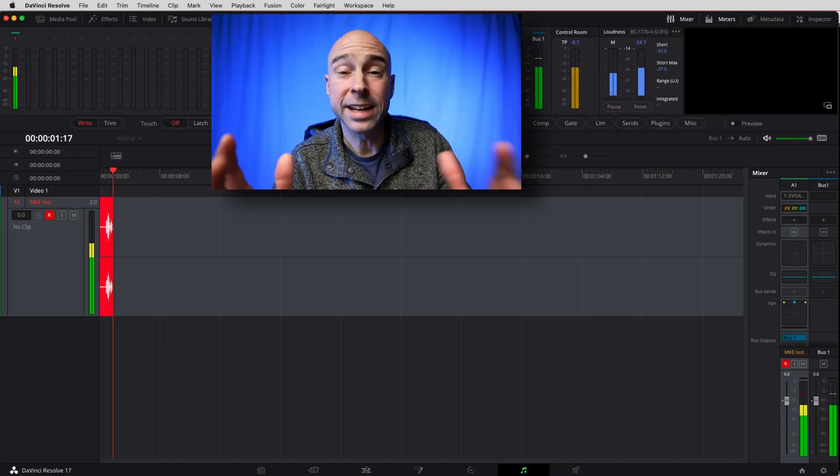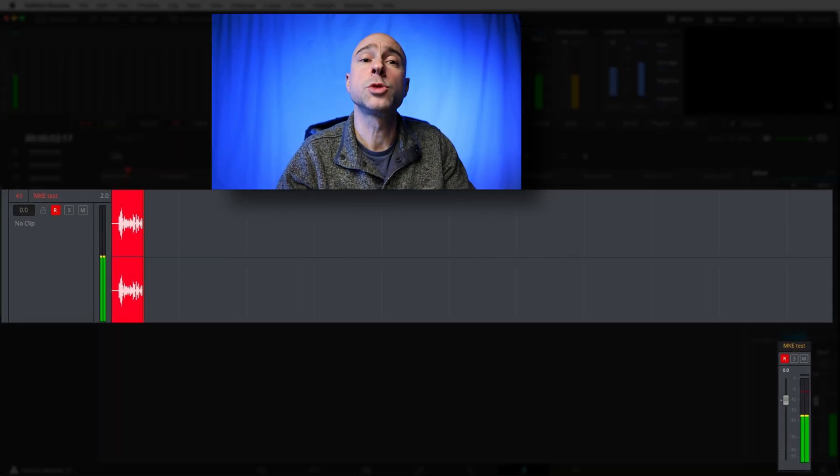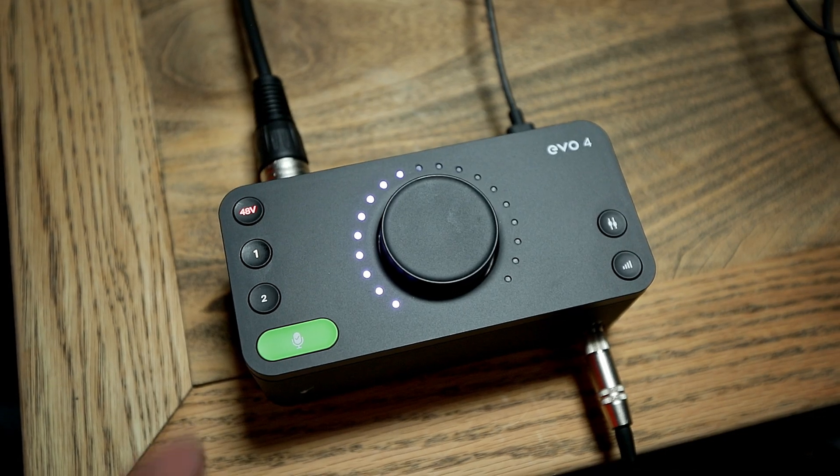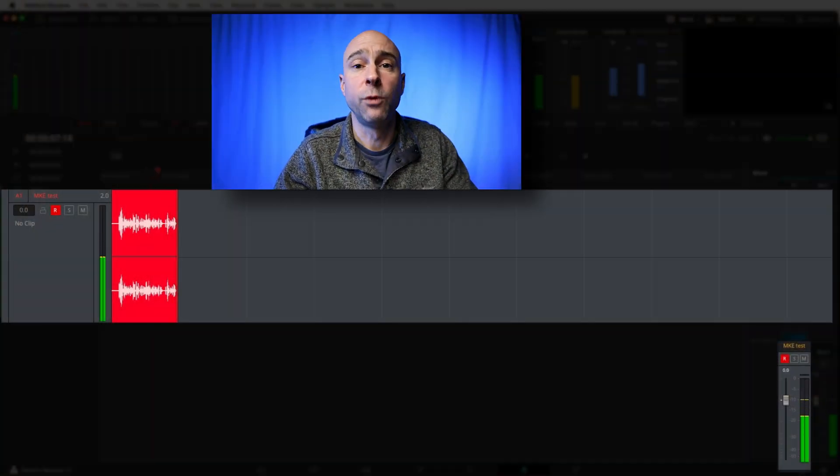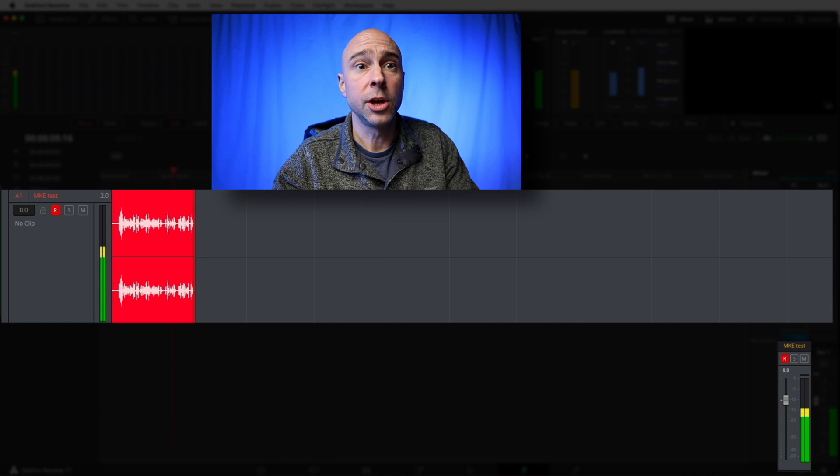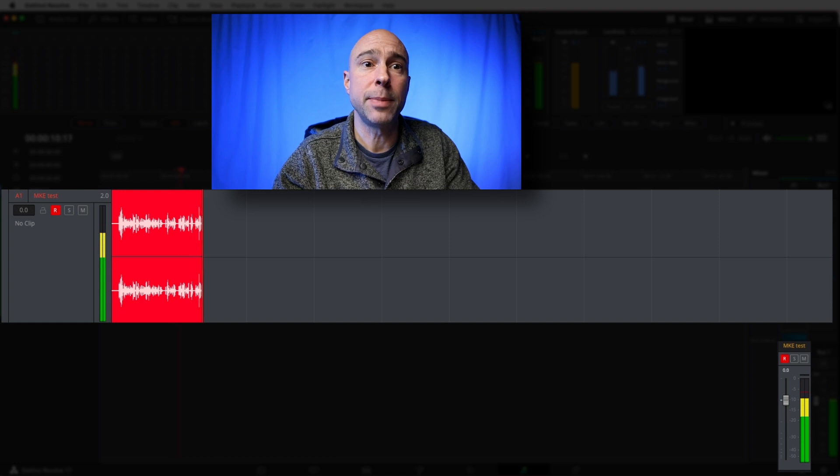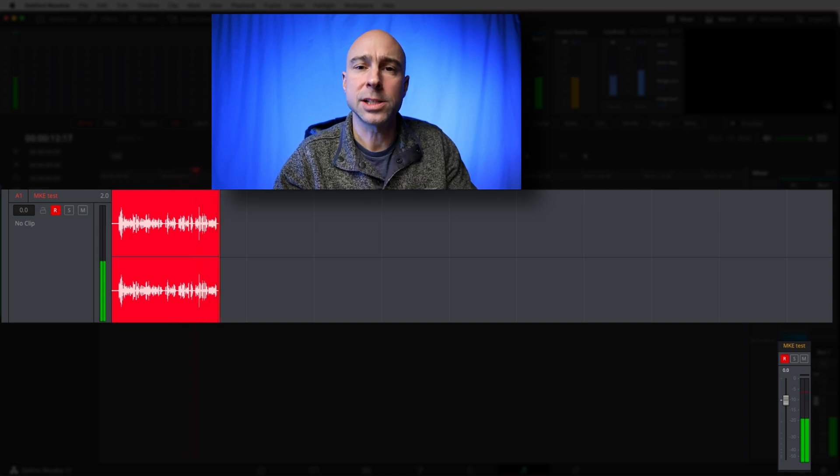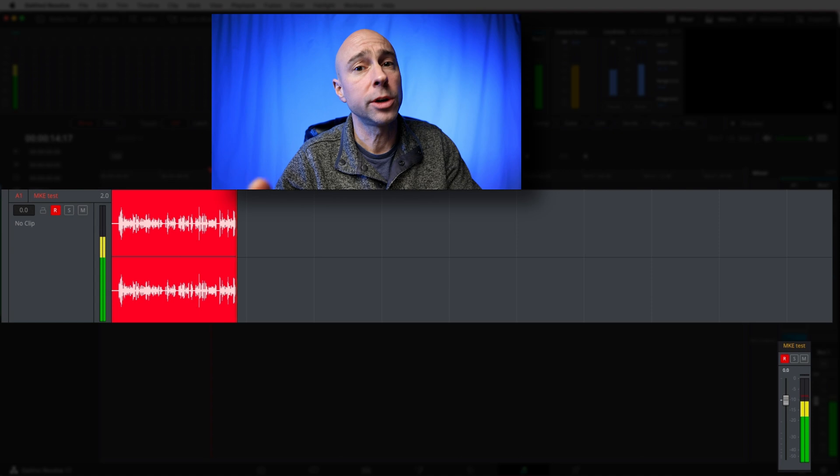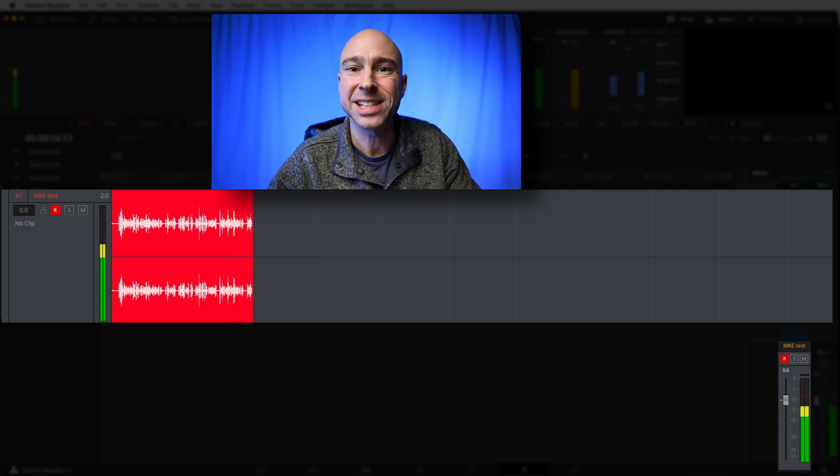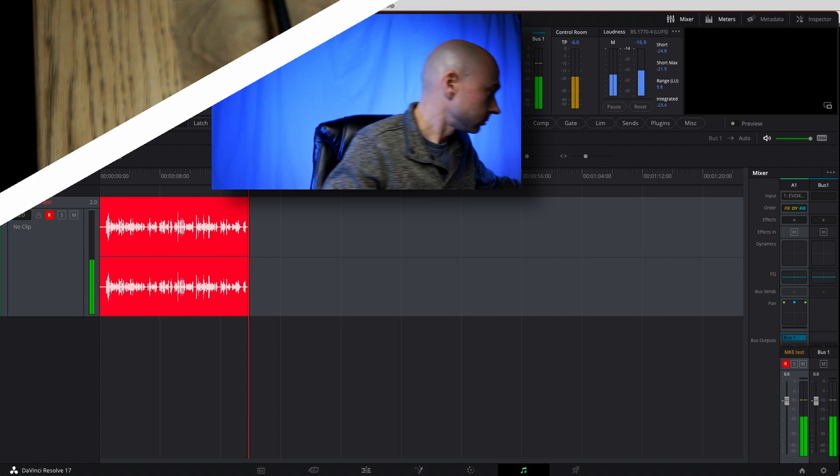Alright so we're recording here in DaVinci Resolve take a look at the levels this is where I normally set my audio interface as far as the input levels for my boom mic which is up here. You can see we're getting up to about minus 10 dB or so that's where I want to keep it. Now let me turn down the audio interface and I'm going to show you how these path settings can boost up our gain.